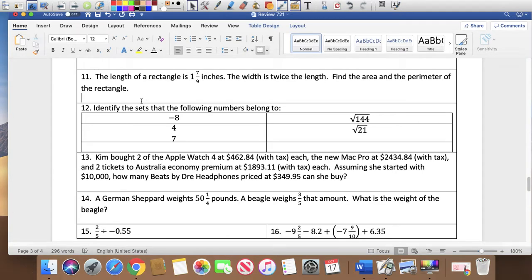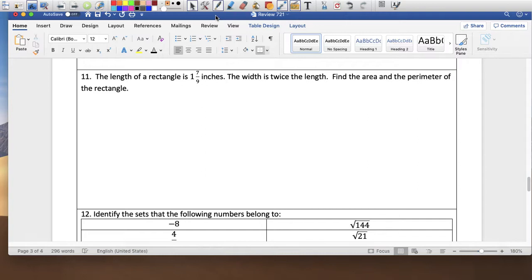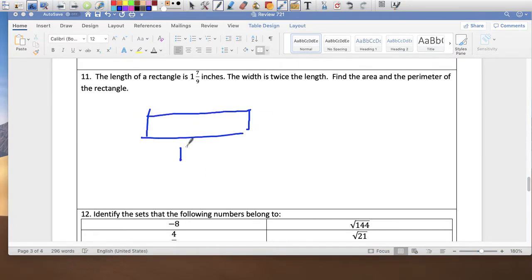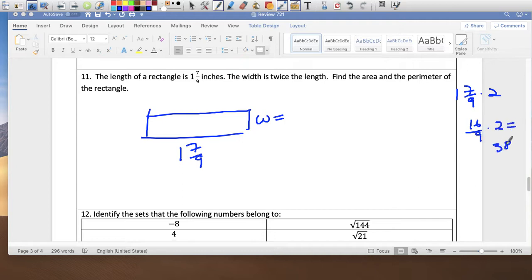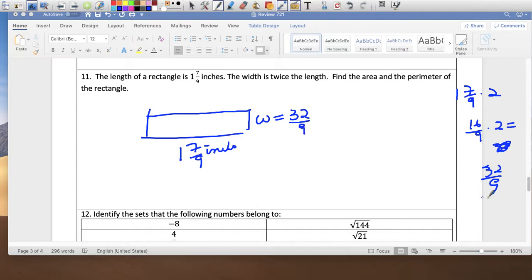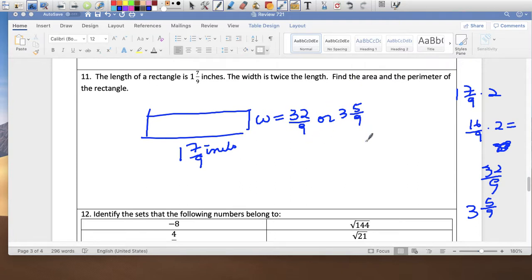Problem 11: the length of a rectangle is 1 and 7 ninths inches. The width is twice that, so multiply 1 and 7 ninths times 2. That's 16 over 9 times 2 equals 32 over 9 inches, or 3 and 5 ninths inches. Now I have the dimensions to find area and perimeter.